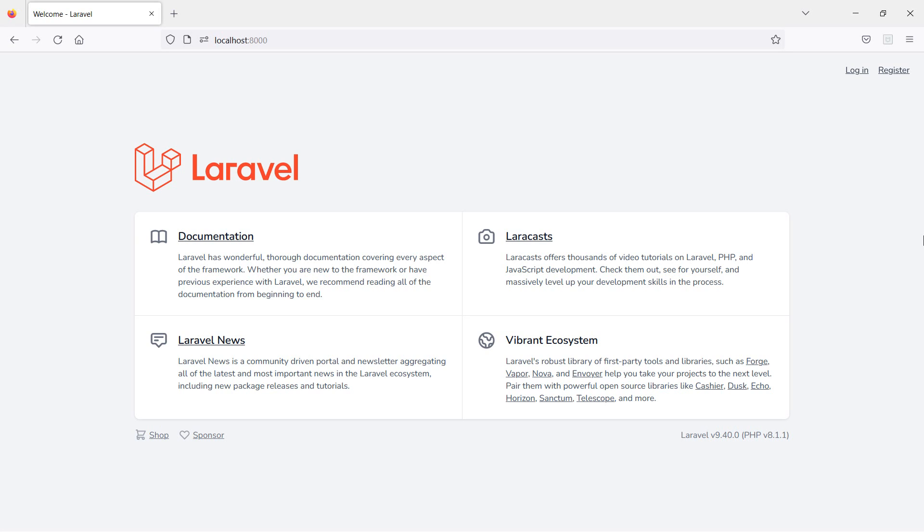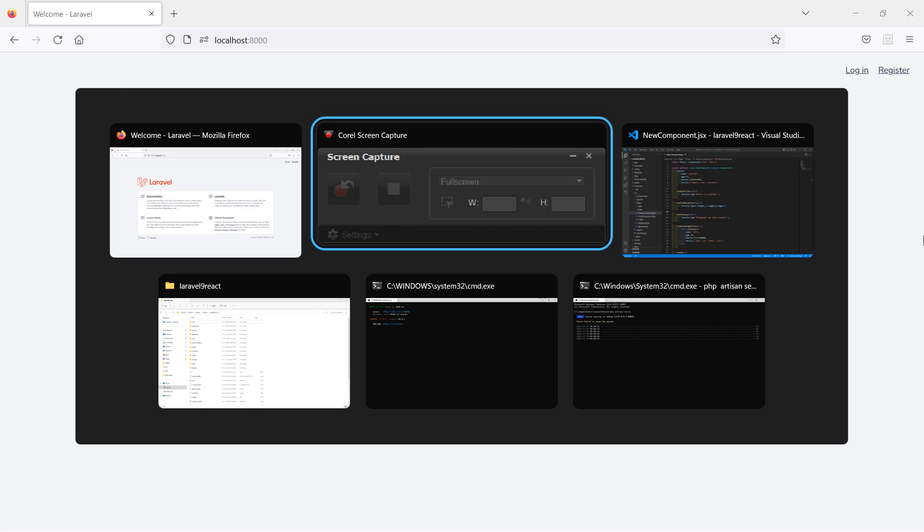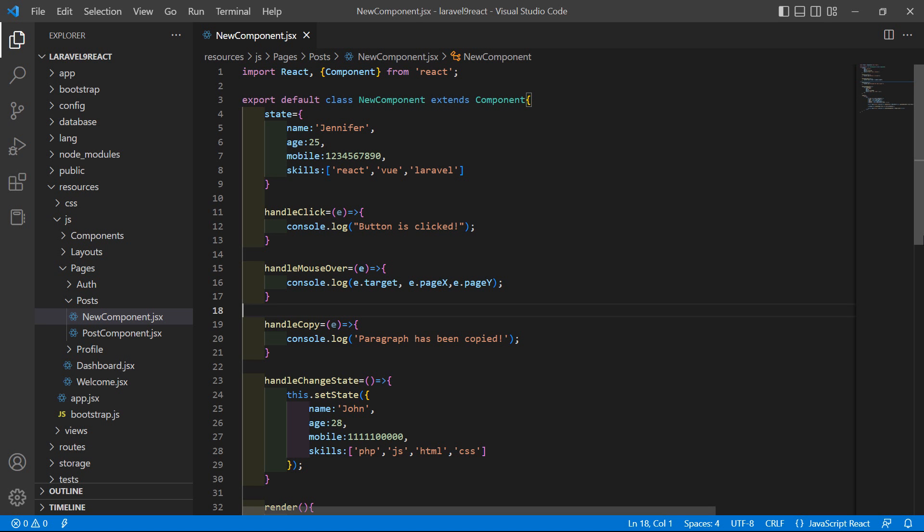Hi everyone, welcome back to the Laravel 9 React tutorial. In this video we are going to learn about forms. Let's see how we can use a form in Laravel 9 React. Go to the React class component.